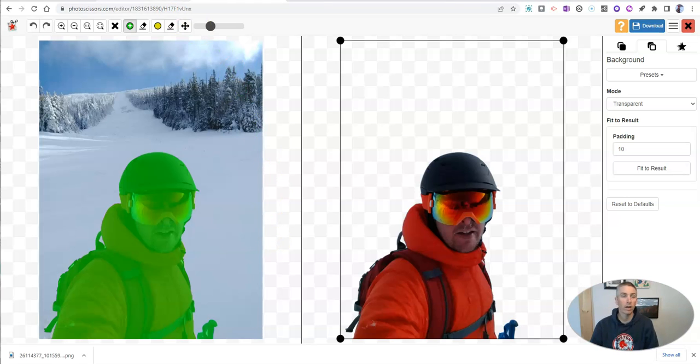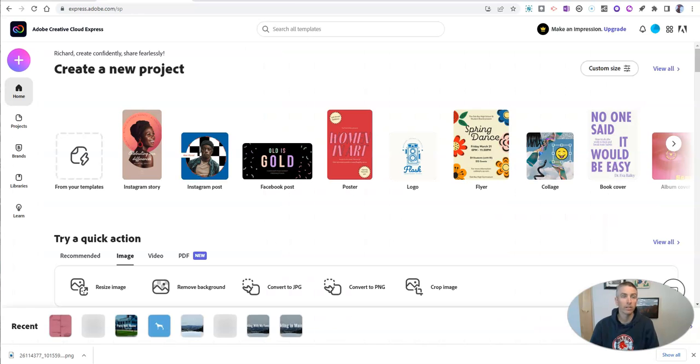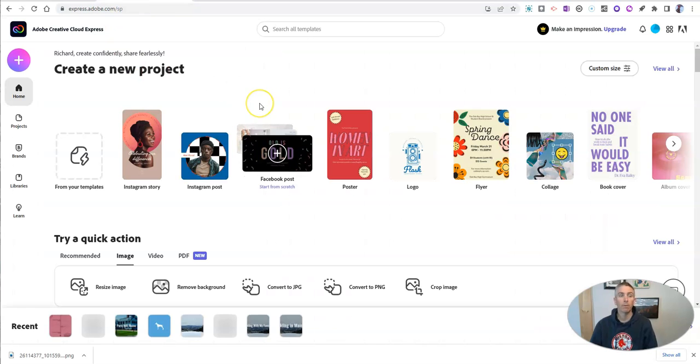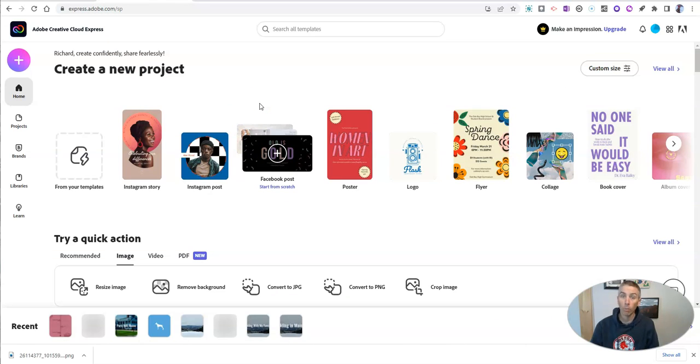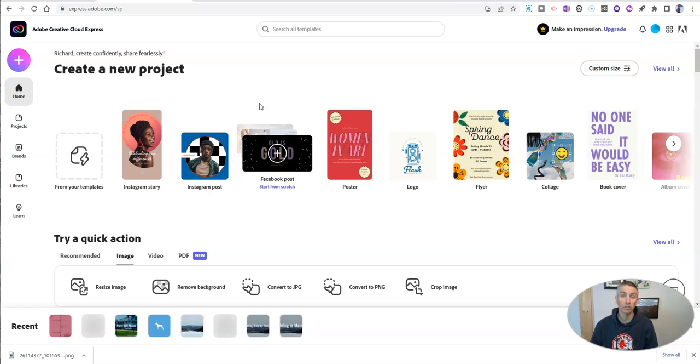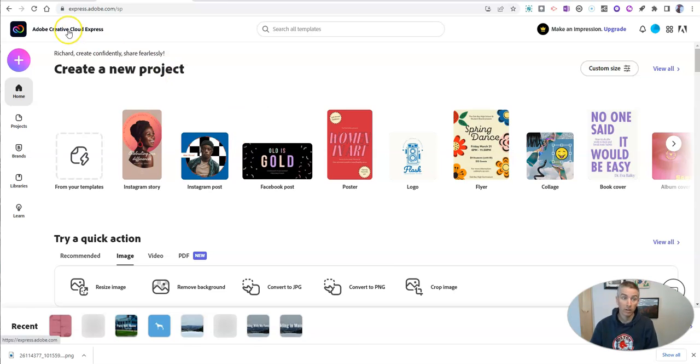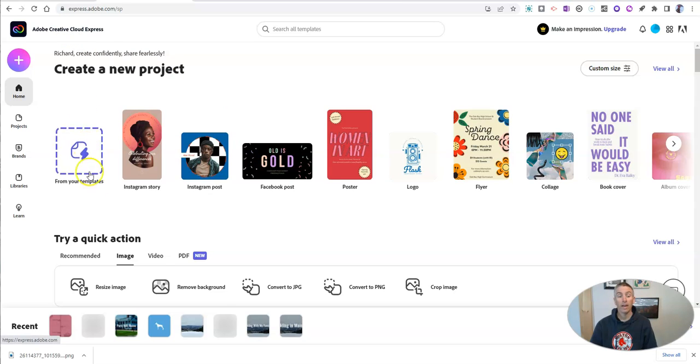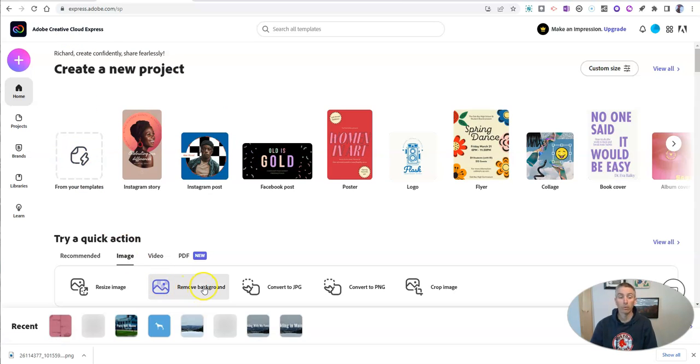Now, a third option is one that's built into Adobe Creative Cloud Express, formerly known as Adobe Spark. So if you use Adobe Spark in the past and you're wondering what happened to it, it's now called Adobe Creative Cloud Express. And they have a background remover.